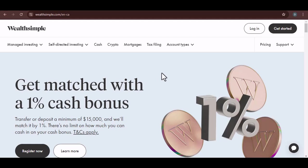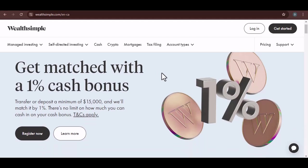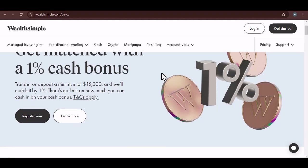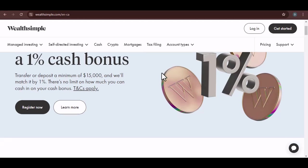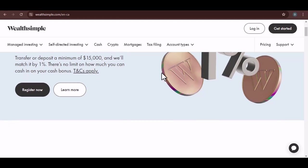So, you've got some extra greenbacks lying around, and you're thinking about putting them to work in your Wealthsimple account. But hold on a sec. Can you actually transfer USD to Wealthsimple? I mean, it's a Canadian company, right? Let's dive into this together.